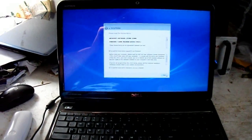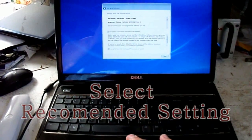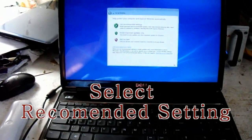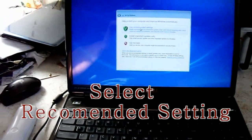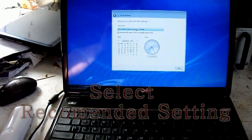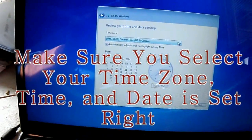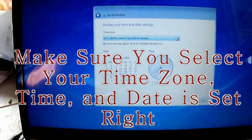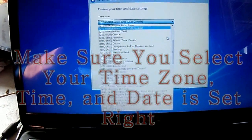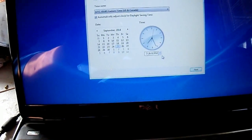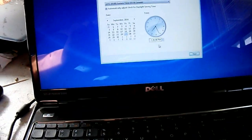Sorry, I had a phone call. After you accept the agreements, go ahead and hit next. I would recommend you use recommended settings for your updates. Make sure you select your time zone — it always defaults to central time zone. I'm in the eastern time zone. Make sure your time is correct.